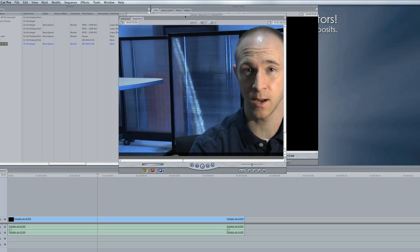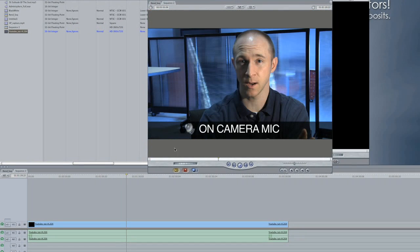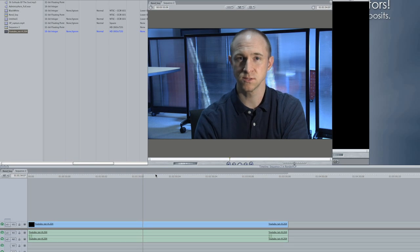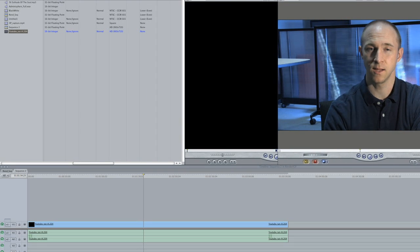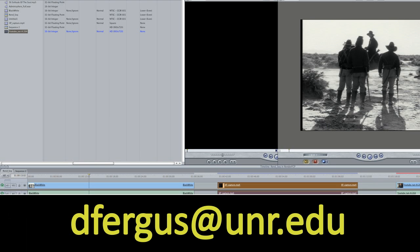Let me move that over so you can see. Fit to window. That's why it can play the audio and the video without any problems — everything is nice. In the other sequence, my original one, it wasn't. I think that's all I'm going to show you right now for rendering. If you have any questions, you can always email me at dfergus@unr.edu.